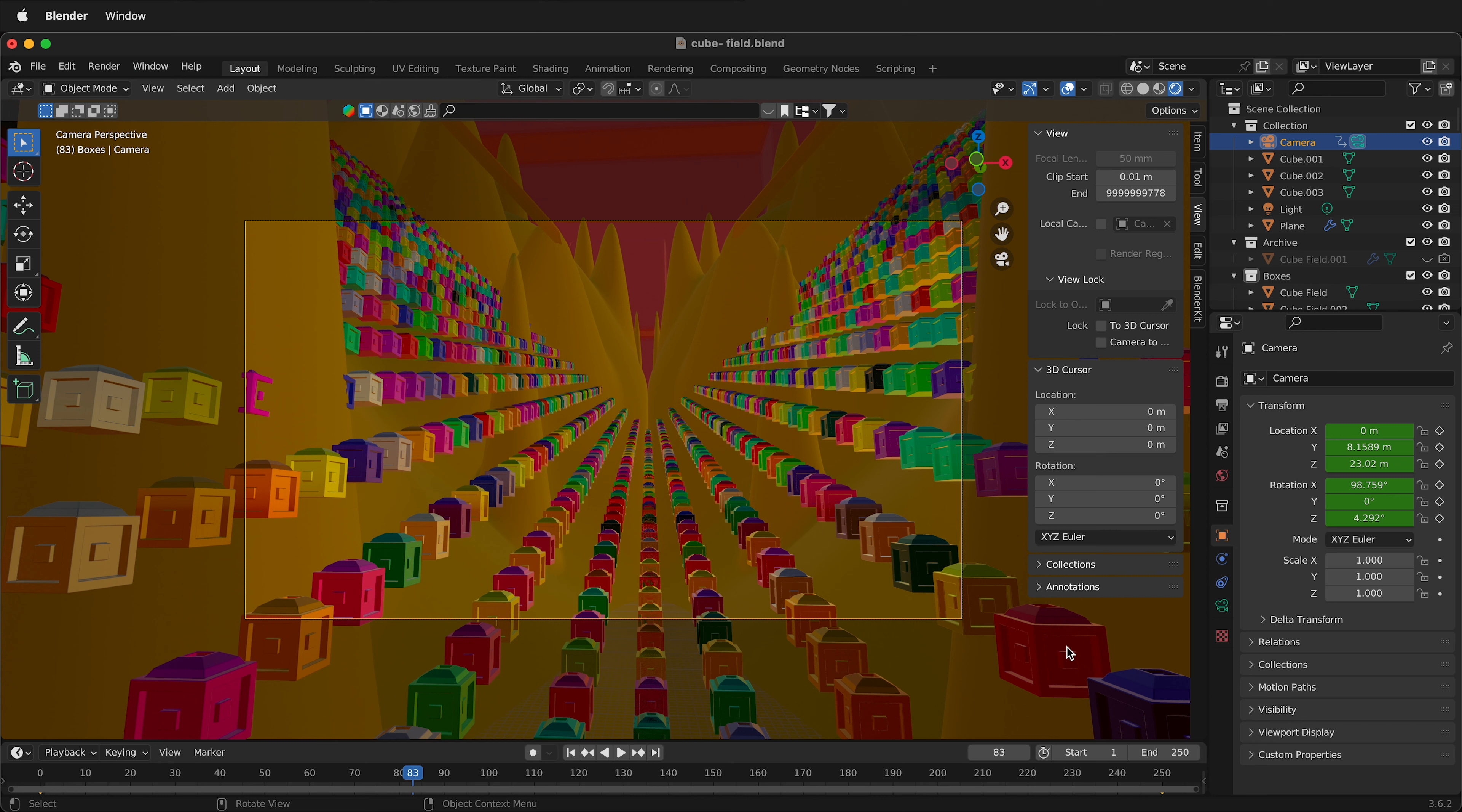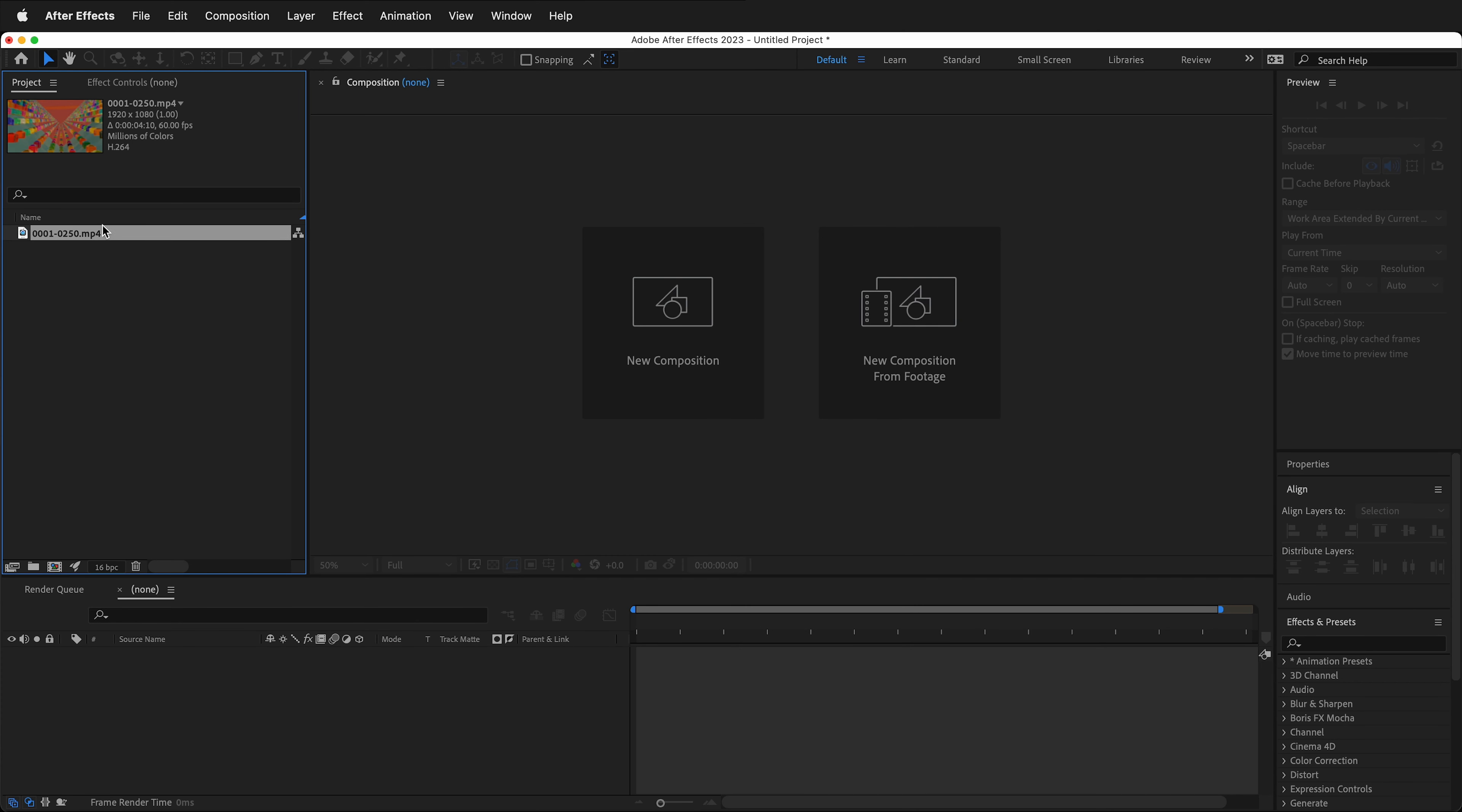In After Effects, I have the footage that I exported from Blender. This is just the animation that we had previously. Now we need to import the camera information from Blender.